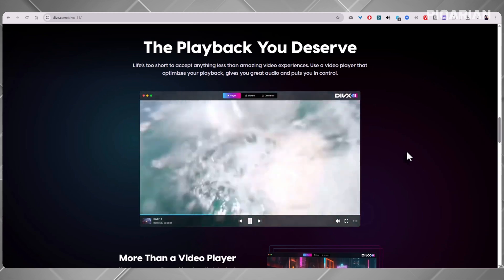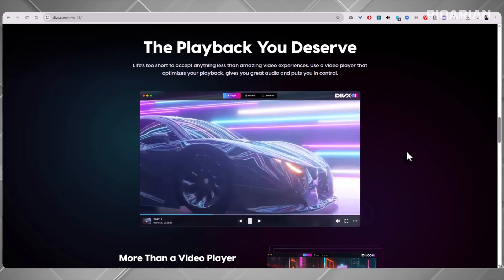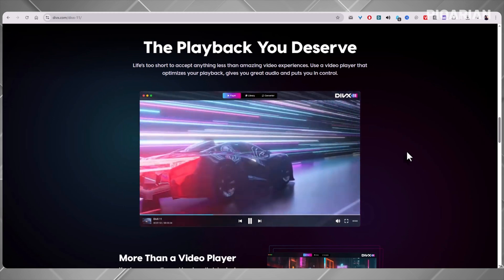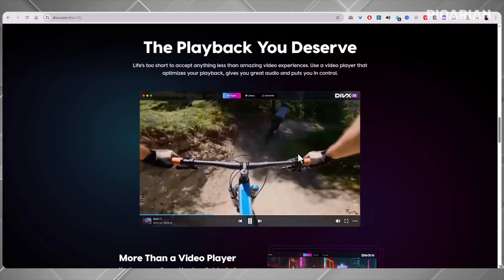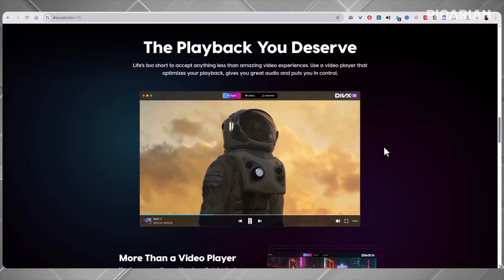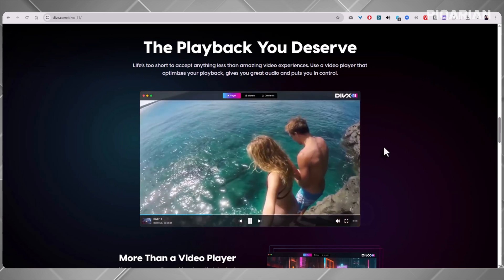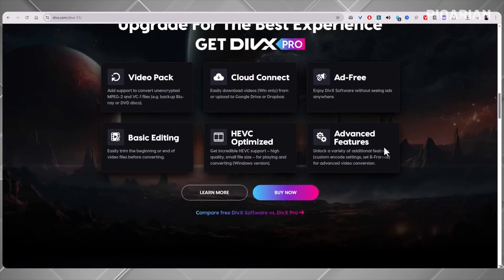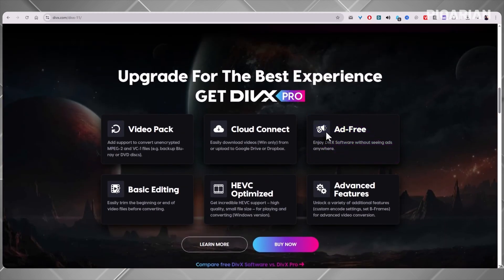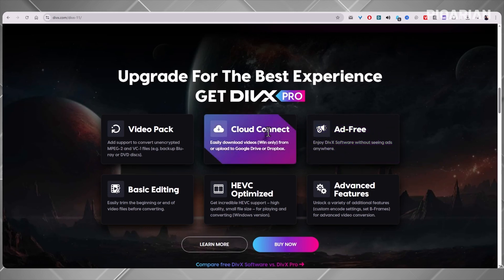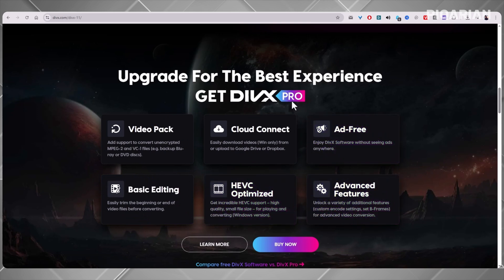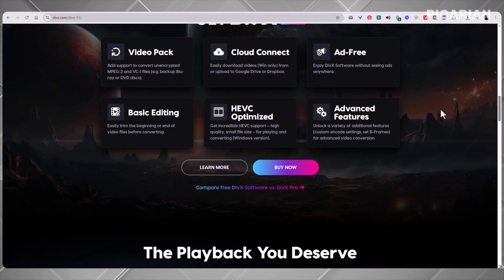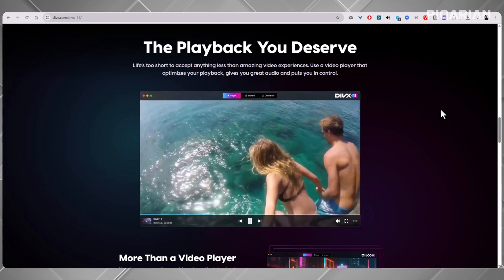The interface is surprisingly easy to figure out, even if you're not the most tech-savvy person. Most of the controls sit in the lower right corner, including one neat feature: casting. You can beam your video straight to another device, like a smart TV, without needing extra hardware. Now, the catch — DivX is technically free, but the free version comes with ads. Not pop-ups in your video, but still, nobody loves seeing ads in their software. If you want to ditch the ads and unlock more advanced features, you've got to pay for DivX Pro, which is a one-time purchase around $14. But since we're sticking to the free side here, that ad-supported experience is the trade-off.